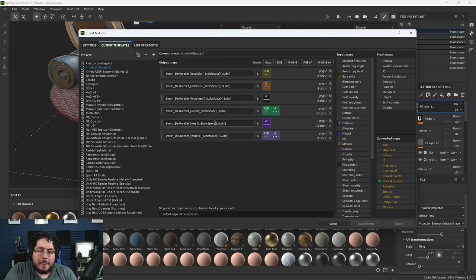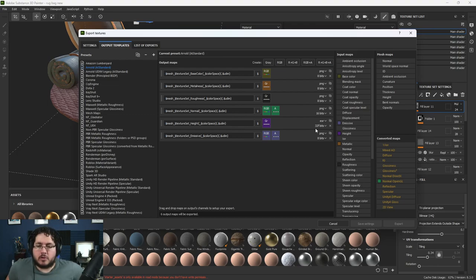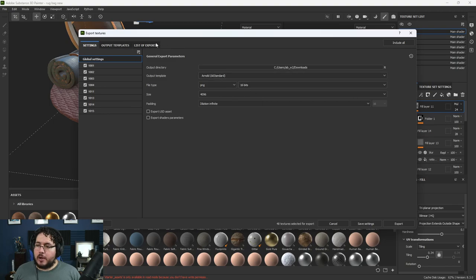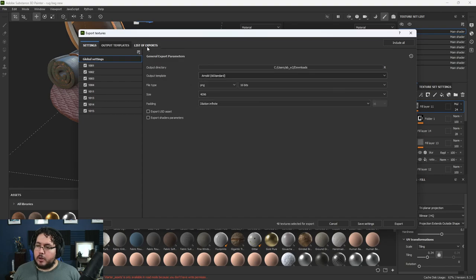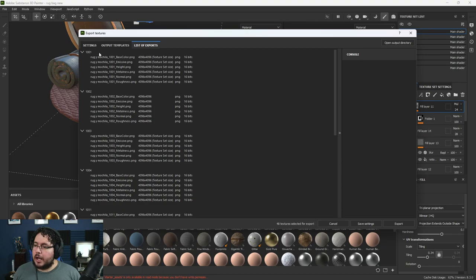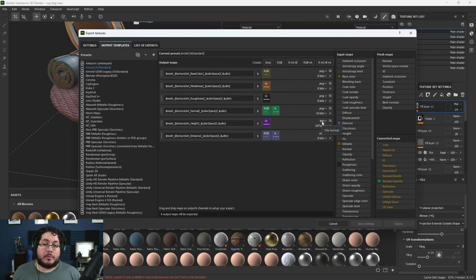Now here's the important thing: the height map. The height map is the map we use to modify the position of vertices in the object at render time. Usually a PNG at 16-bit is more than enough, but if you want to get the most out of this I recommend changing it to an EXR and changing it to a 32-bit float. This is going to get you the best depth and the best information for your displacement, and you're going to get a really nice result.